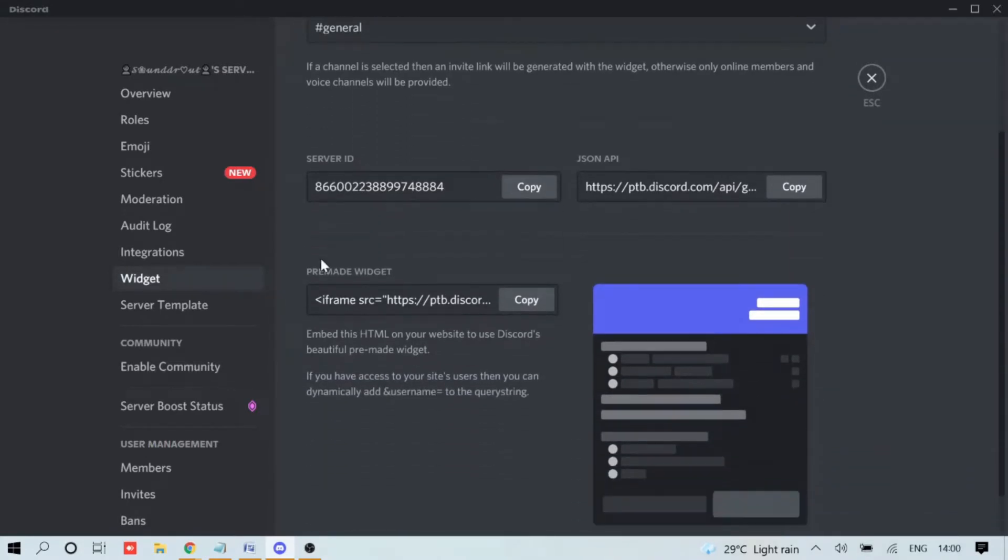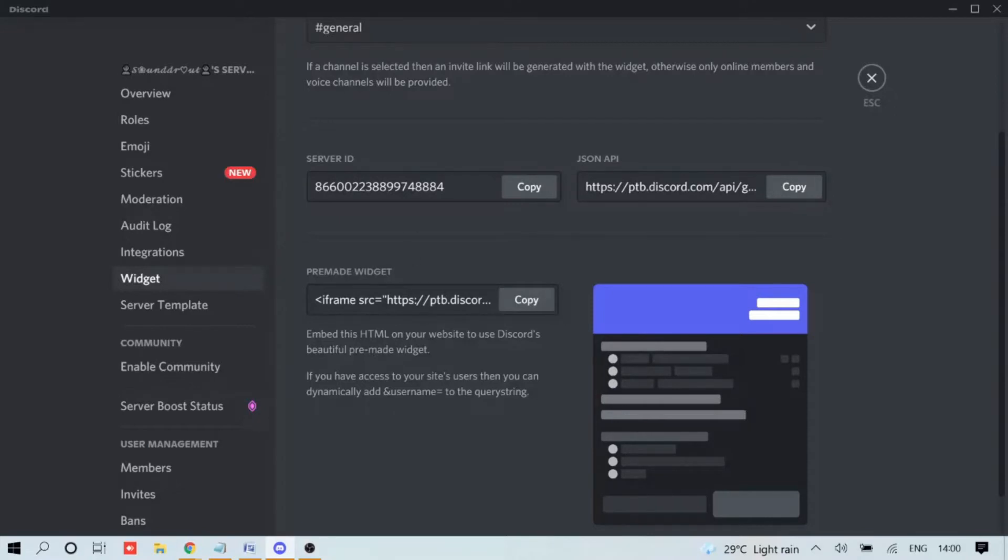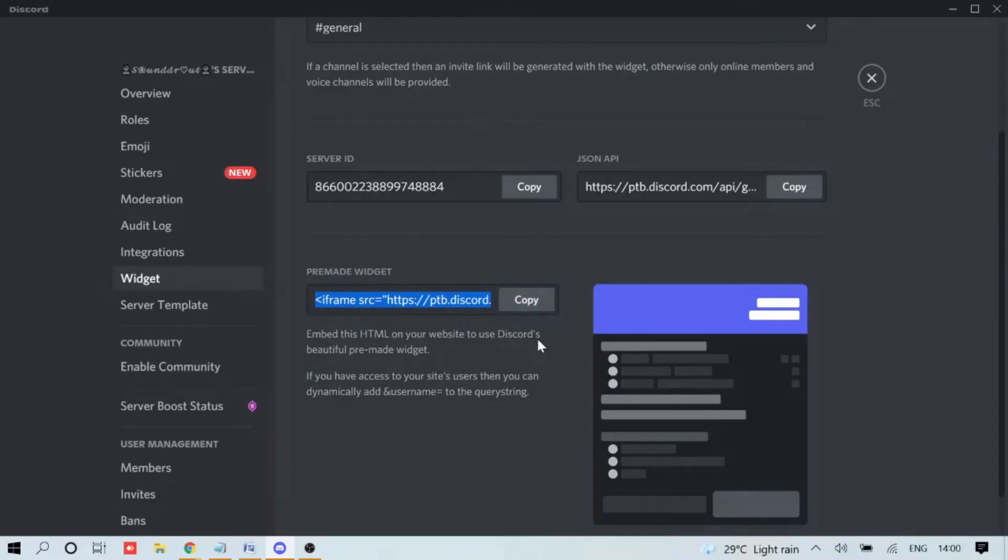Then scroll down. This will be your server ID, this will be your JSON. Guys, do not copy this - I'm going to delete this server after creating the video. Now here you will find Pre-made Widget. You just need to copy this and you are all set from the Discord part.